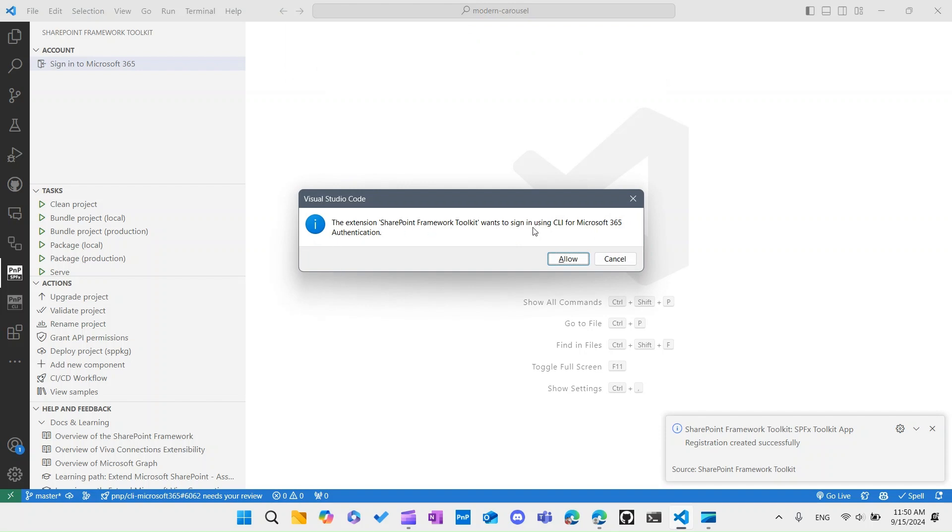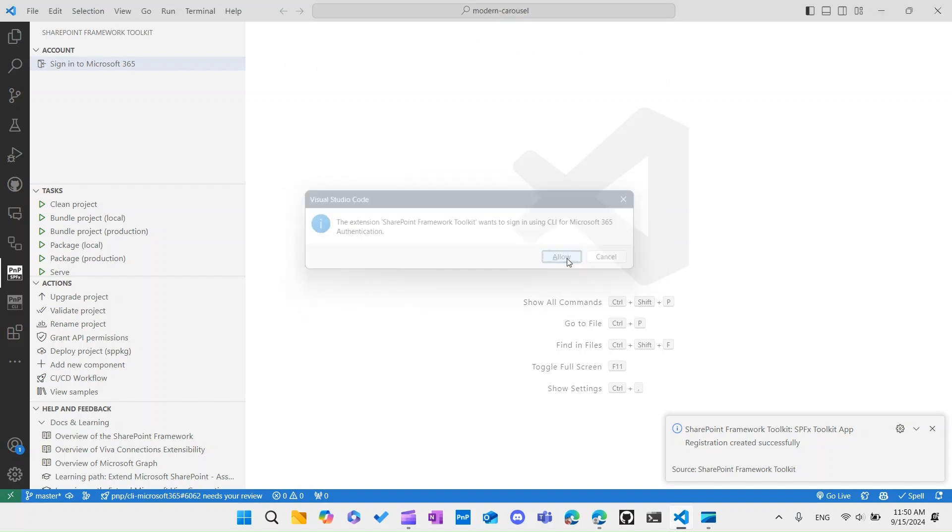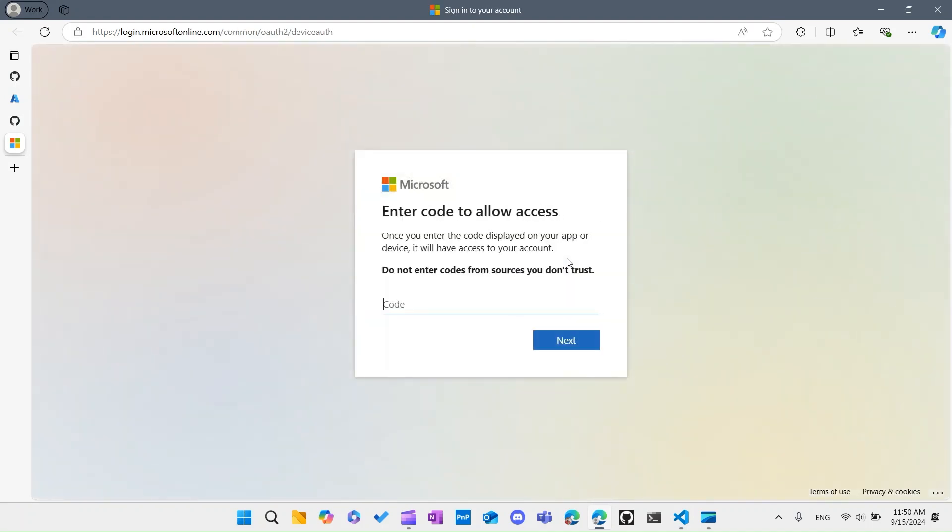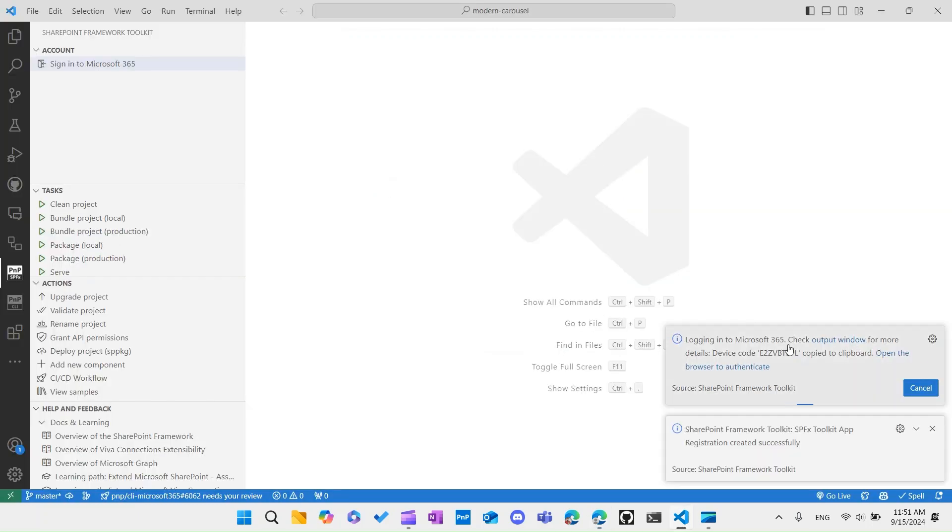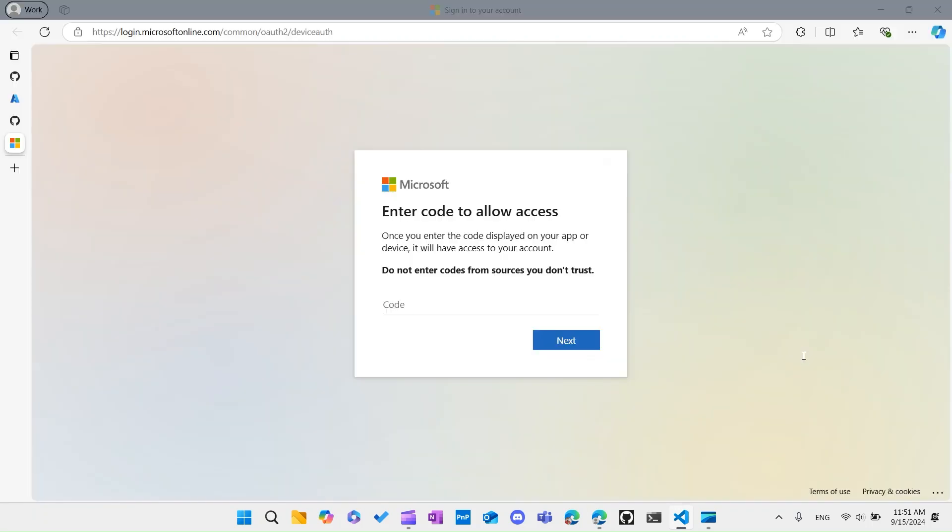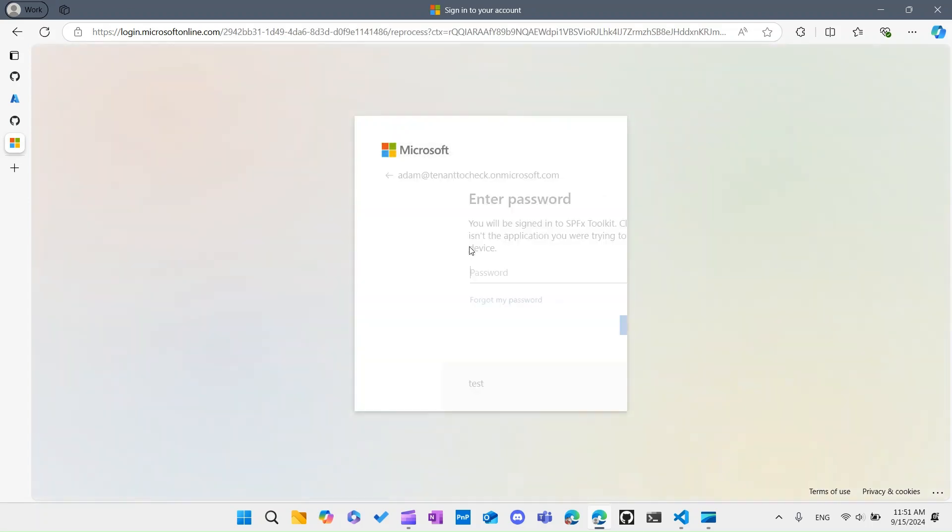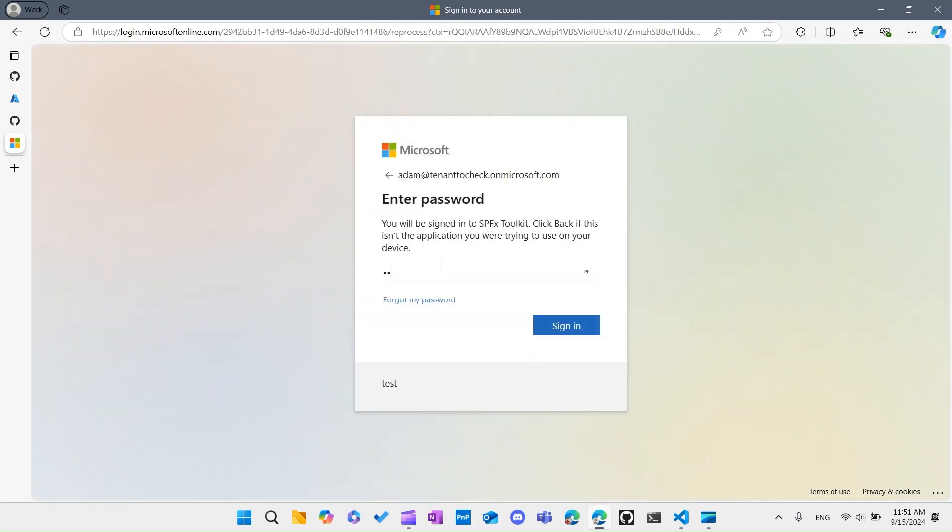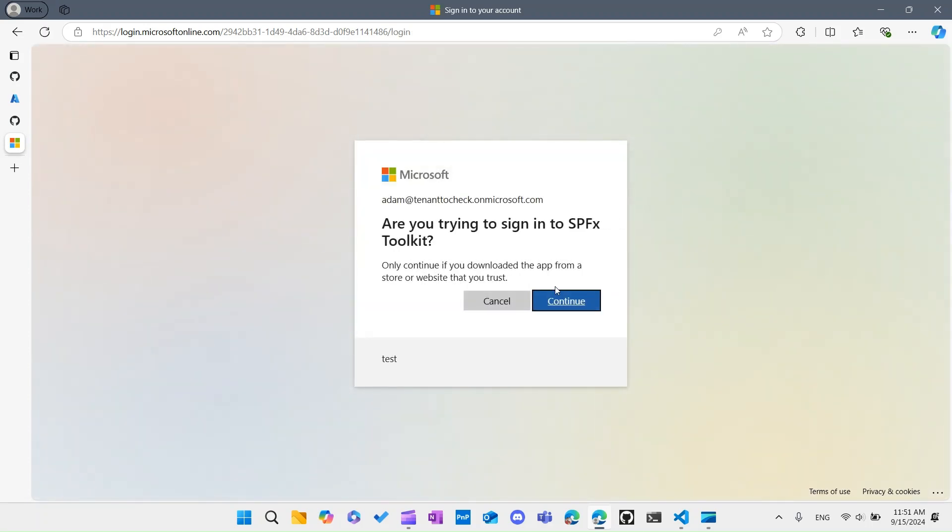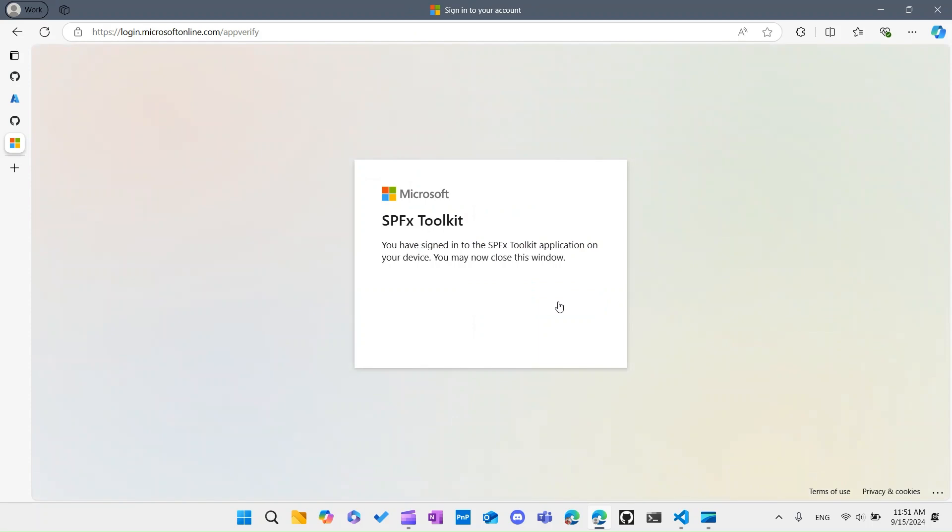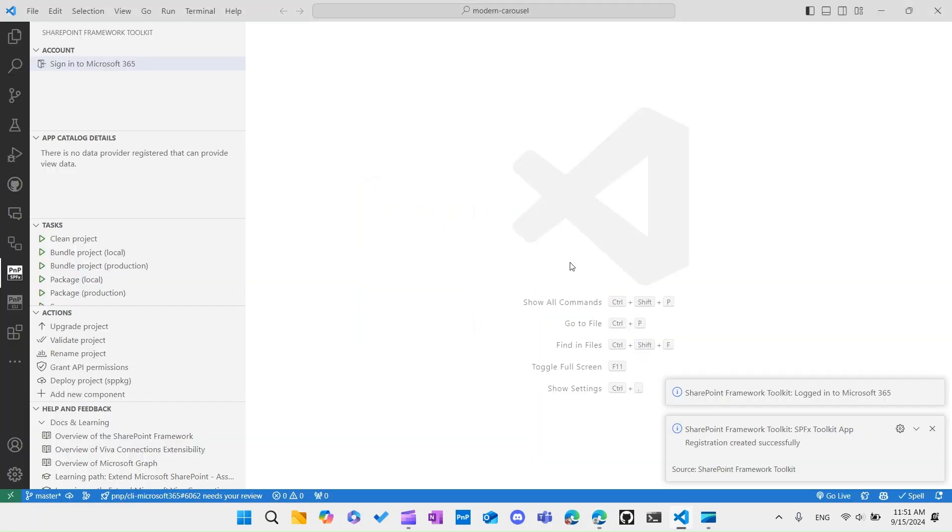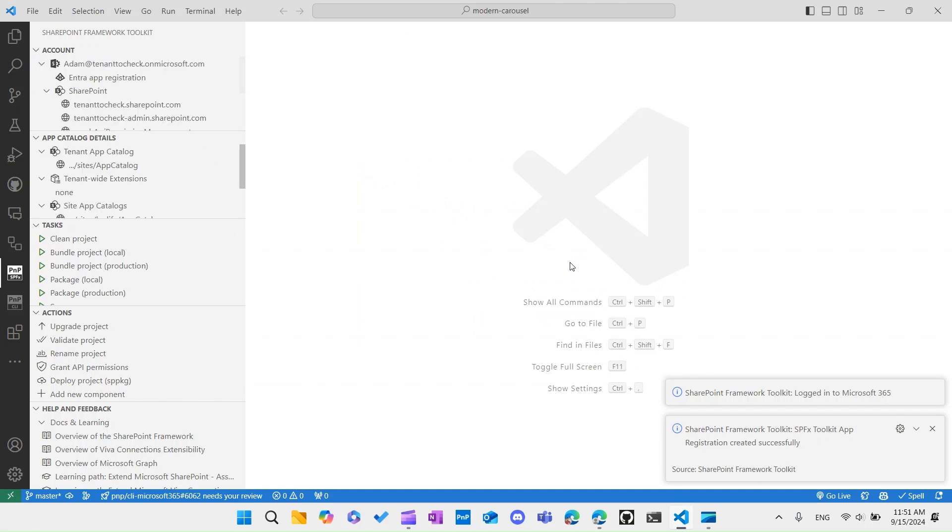Now SharePoint Framework Toolkit wants to sign you in using CLI for Microsoft 365, and this is the authentication provider used. So now we can see the previous login experience - it opened up a browser and it's logging us using the device code method. It prompts us here that it will open a new window and this is the device code it already copied to your clipboard, so you don't need to copy it. You just go and paste it here and log in to your Microsoft 365 tenant.